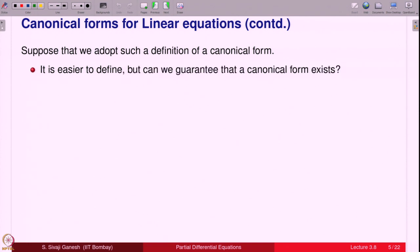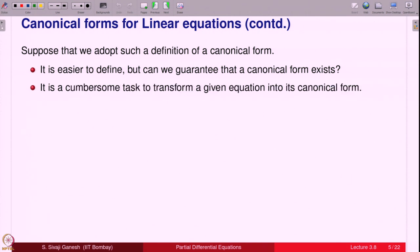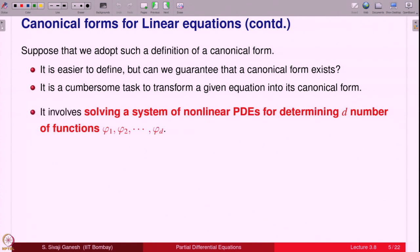But can we guarantee that a canonical form exists? This is a natural question, otherwise there is no use of the definition. It is a cumbersome task to transform a given equation into its canonical form. We have to make sure that in the new coordinate system — which we have to find — no mixed partial derivative appears. That is a system of nonlinear PDEs for determining φ₁, φ₂, …, φ_d, which define the coordinate transformation.